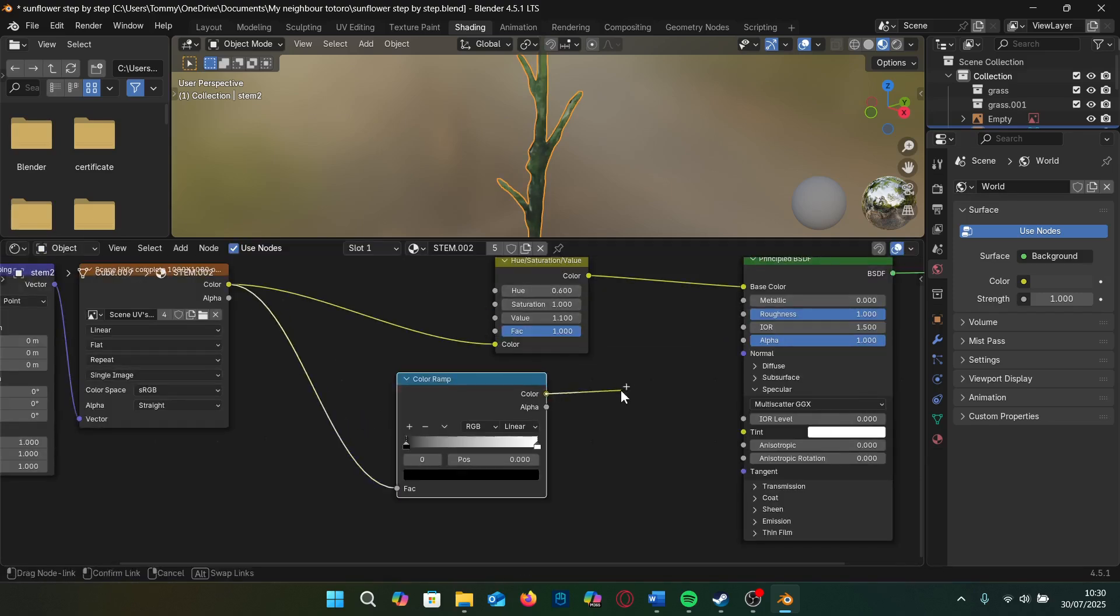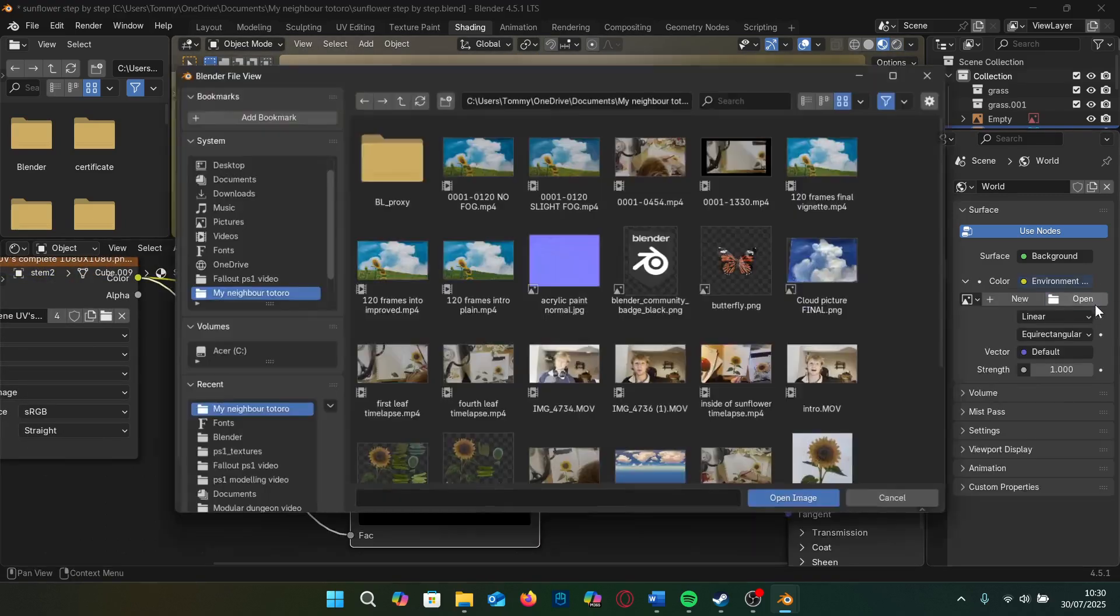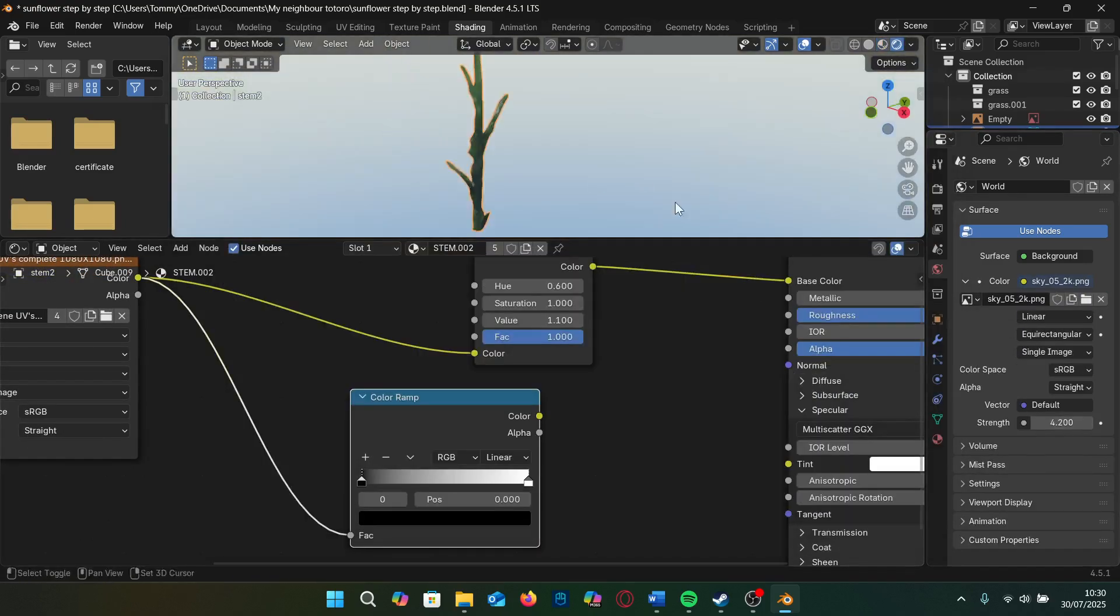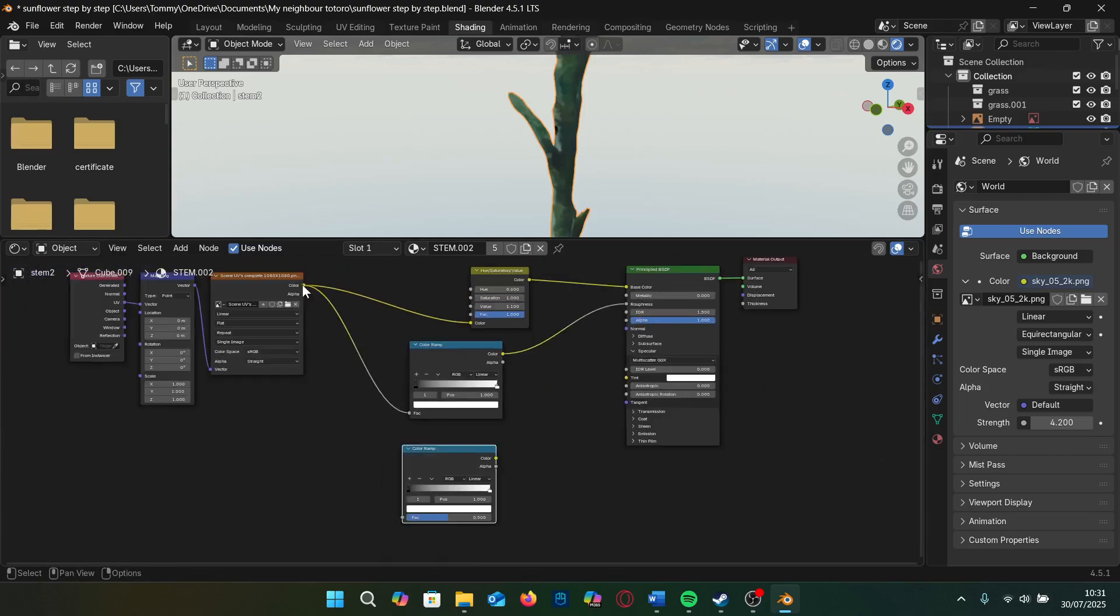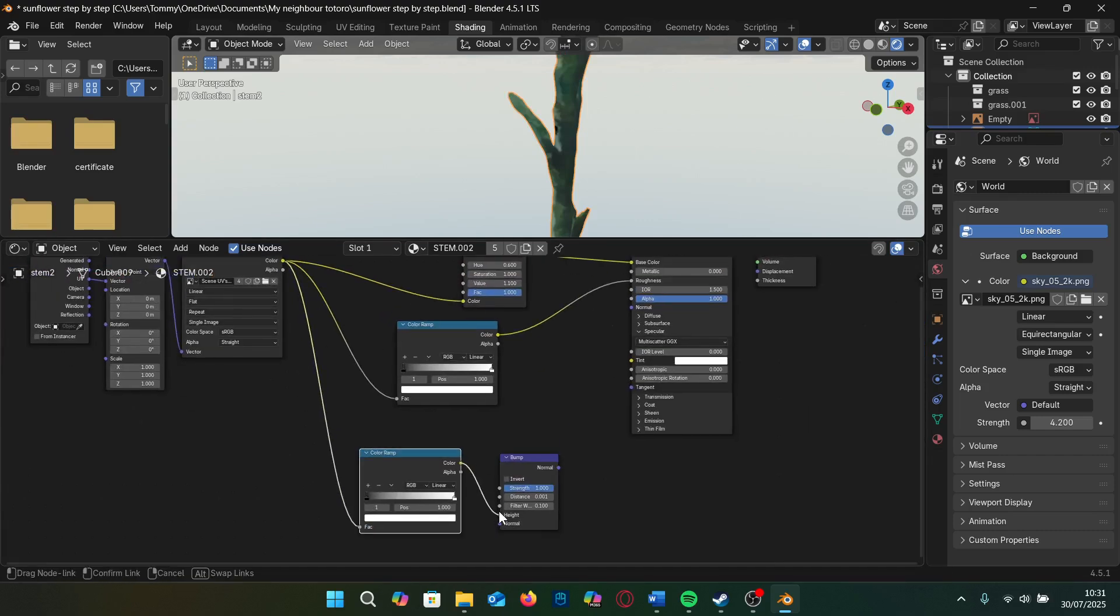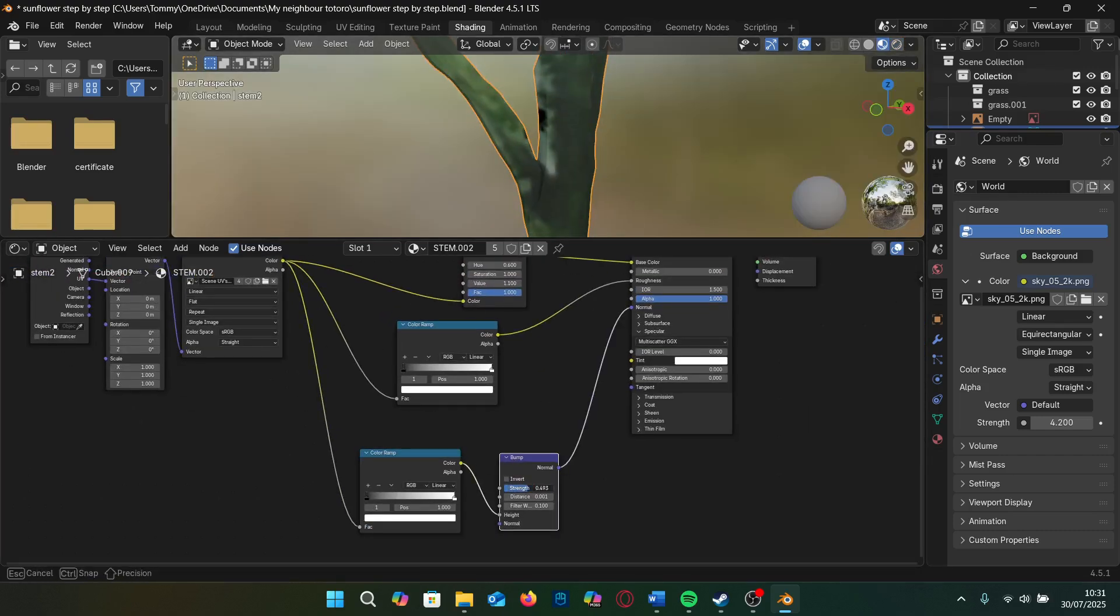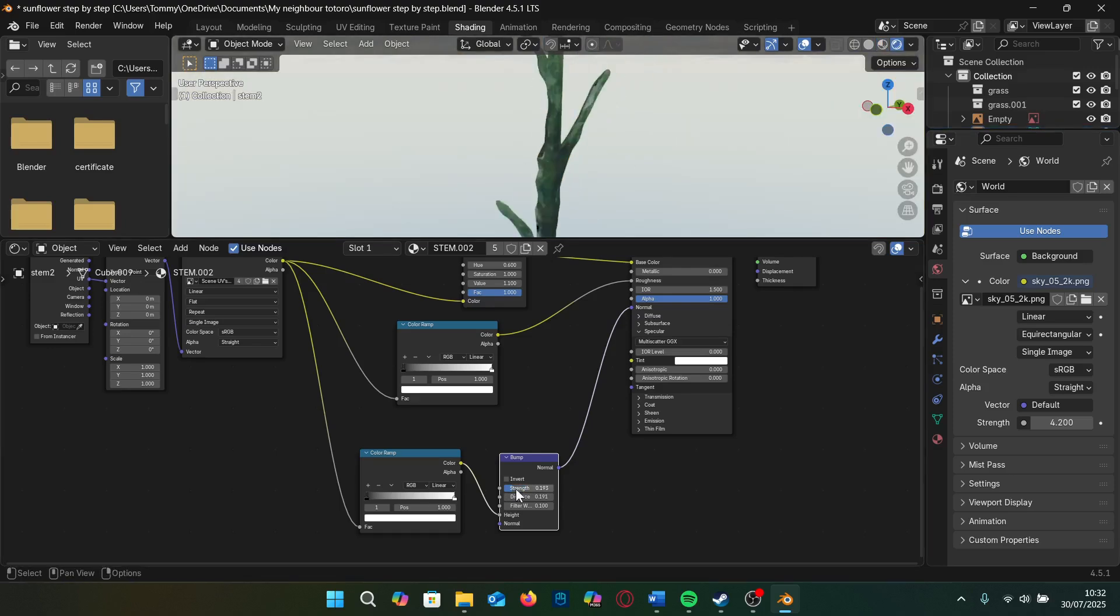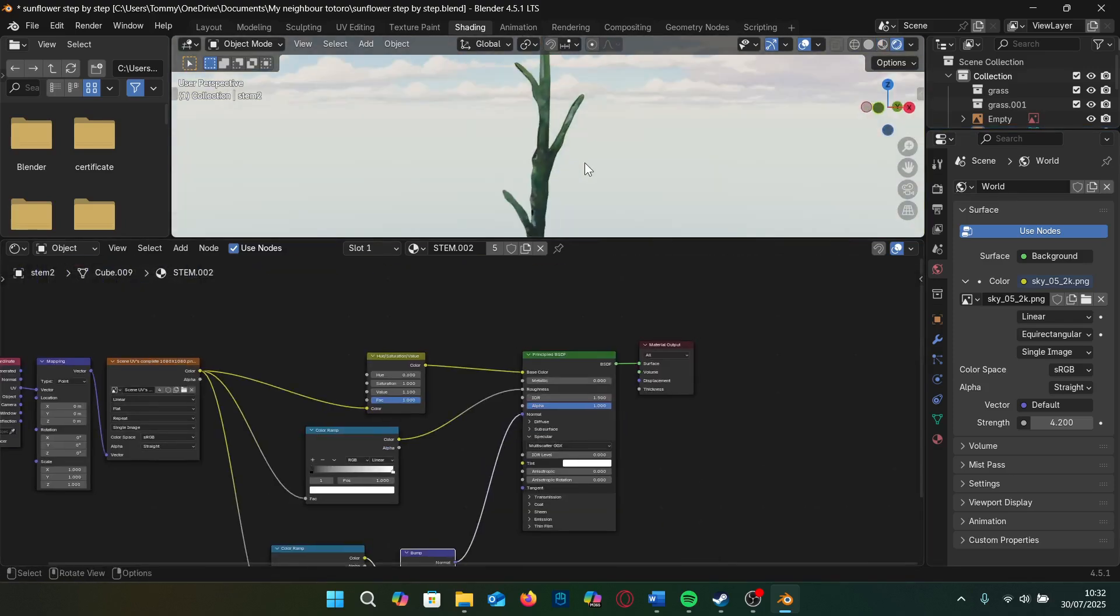I can also make the stem shiny in different parts by plugging the image into the roughness and putting it through a colour ramp to change the values and do the same for the normal, adding a bump in between to give it a bit more of a bumpy painted feel. You could also use a normal map of some paintbrush strokes if you like. I just found this method look better for my scene.